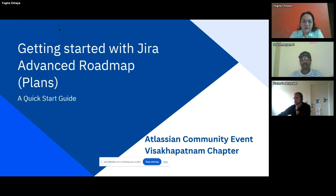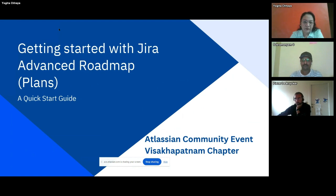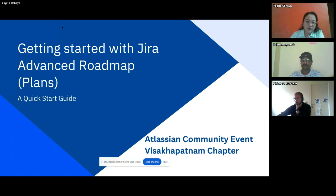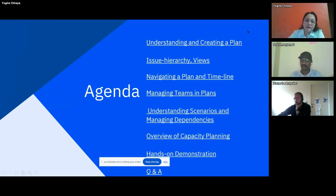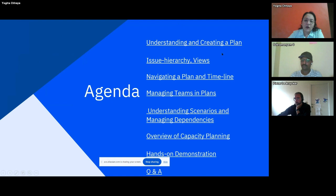In this session, I have designed it for a quick overview. If you have not worked on Jira Advanced Roadmap, we will be covering maximum topics. Of course it is not possible to cover each and every topic, but I have tried my best to cover hands-on content. There will be more hands-on than slides. Topics we will cover include: understanding and creating a plan, issue hierarchy, views, navigating a plan and timeline, managing teams in plans, understanding scenarios, managing dependencies, and an overview of capacity planning. All topics will be covered using actual projects.